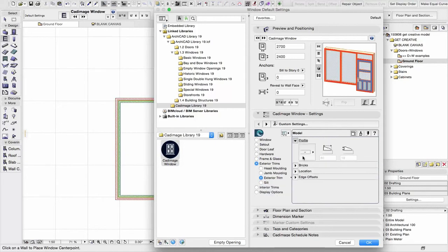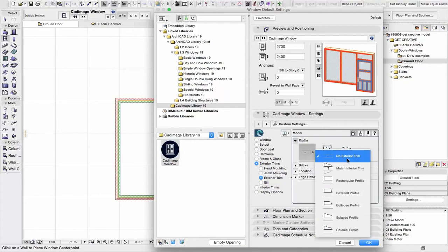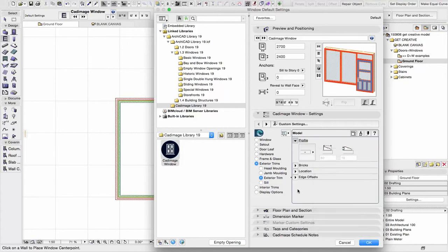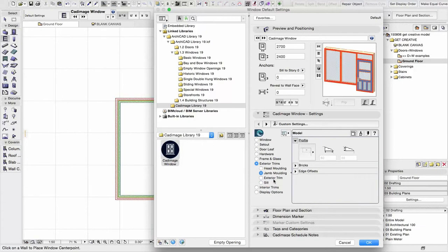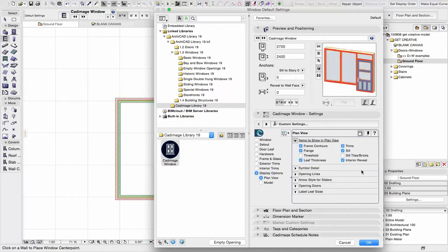In terms of trims, we can actually add elements to the inside or outside of the opening itself. We can add mouldings to the top, to the base, the sides, and also a sill if required. Similarly there's options for interior trims. Final things, just display options. And that allows us to control how this displays in our plans and how it behaves in terms of labelling, etc.